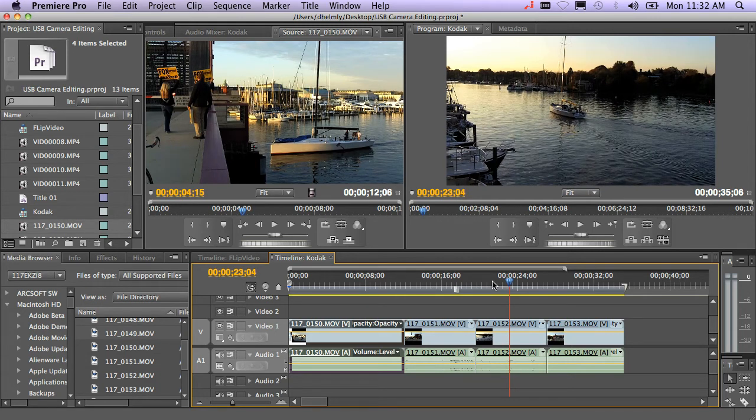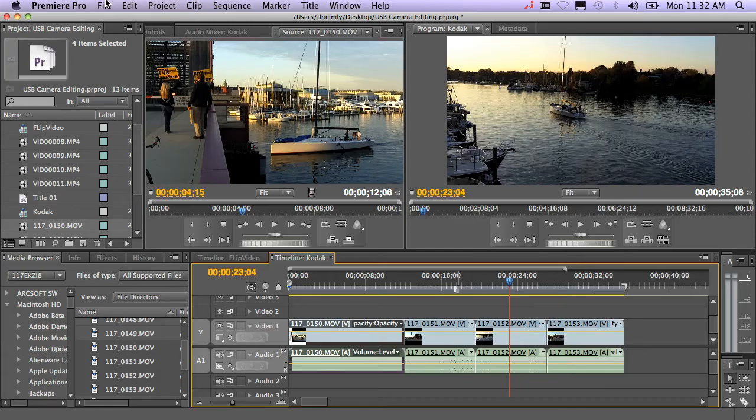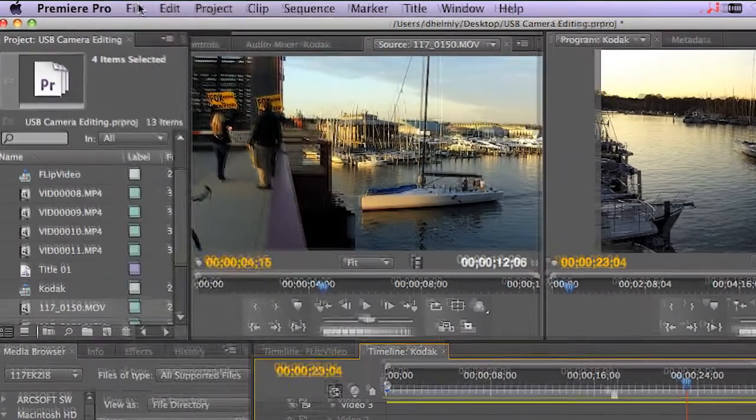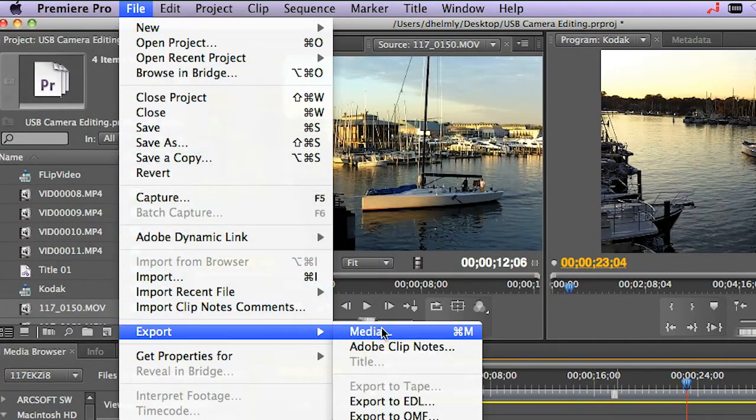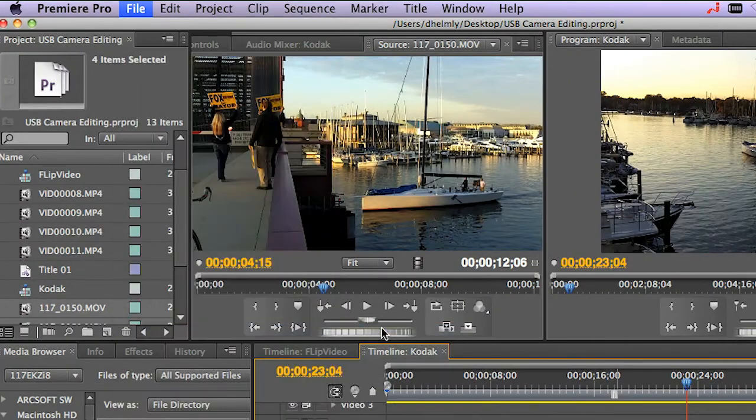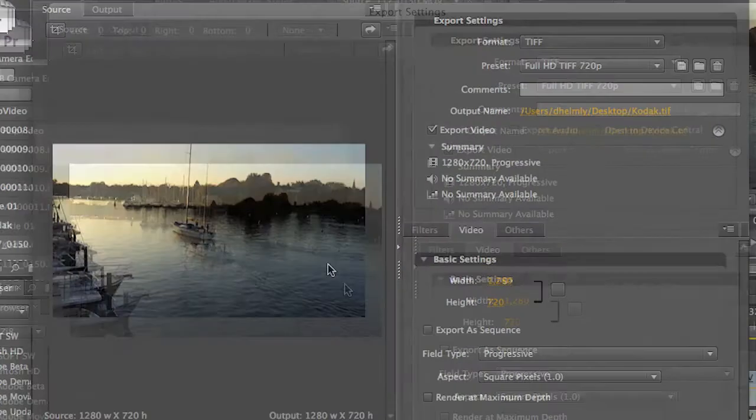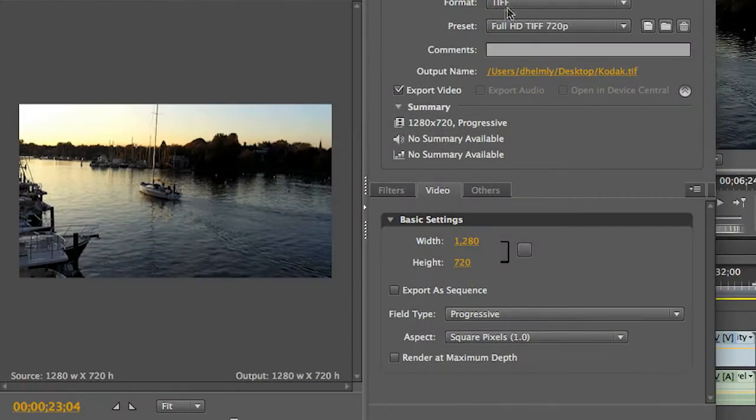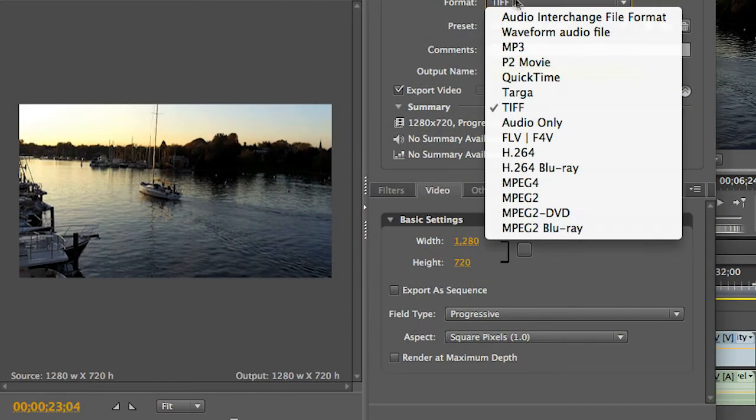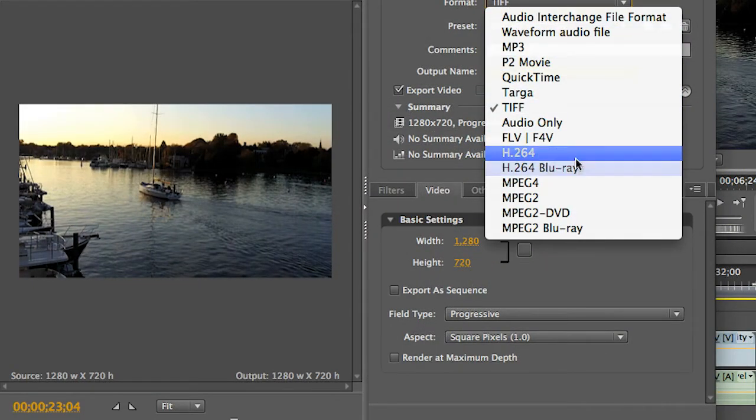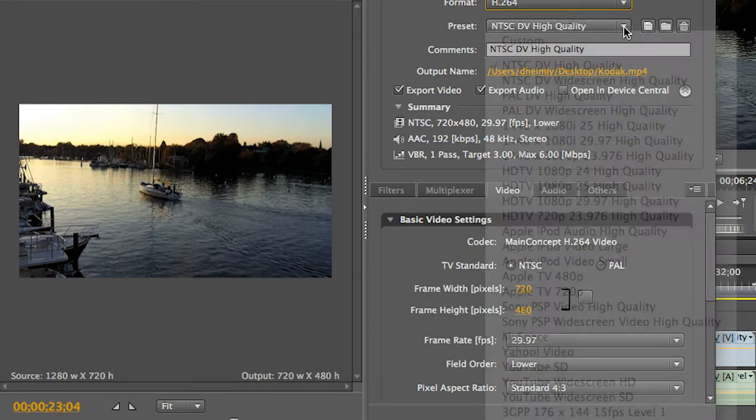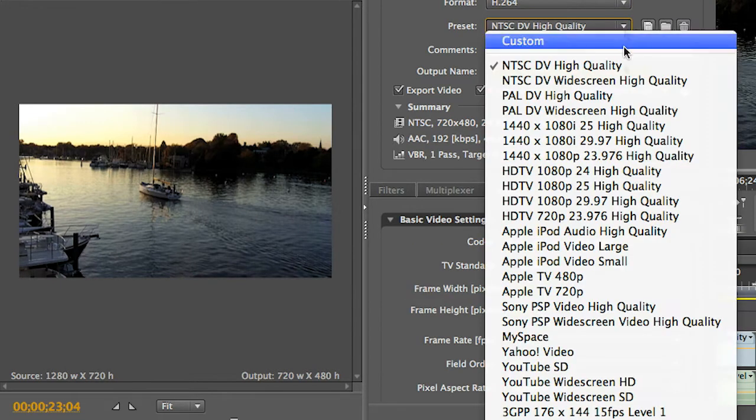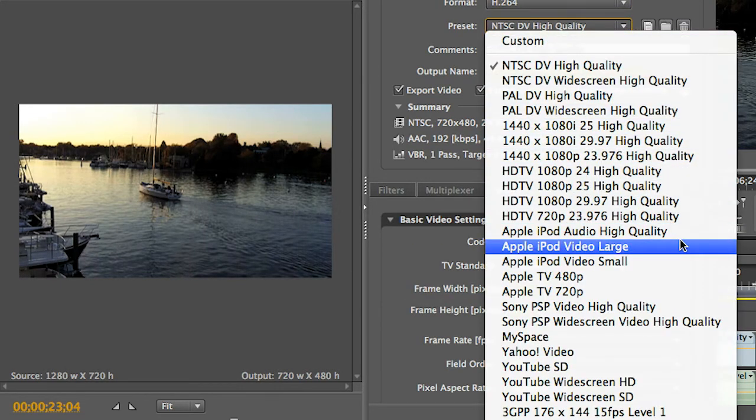So talking about export, what's the fastest way once I've edited my video, what's the fastest way to get this back out online? You can just go to File, Export Media. And I would go right over here and choose H.264. From here, you can choose to put it on your iPod or iPhone, which is the presets iPod Video Large typically, Apple TV.